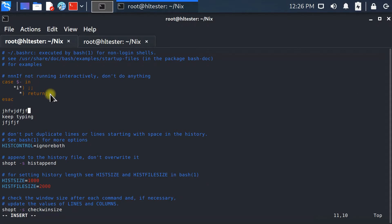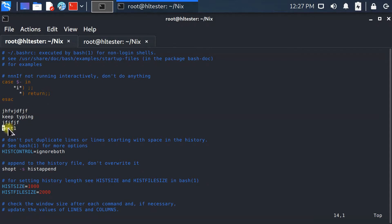There is one more way of entering input mode — reading another file from the present working directory and inserting it. I go back to command mode by pressing colon, then type 'r' followed by the filename, for example file.txt. Press Enter and see: 'test one' is written from that file and it's being inserted into the current file.